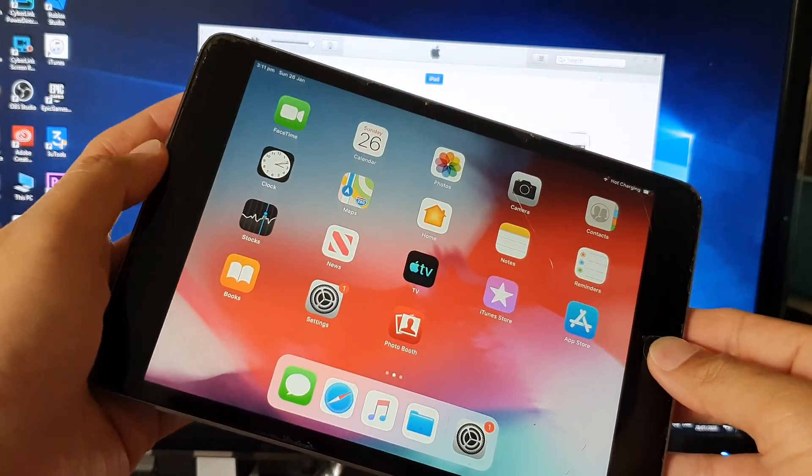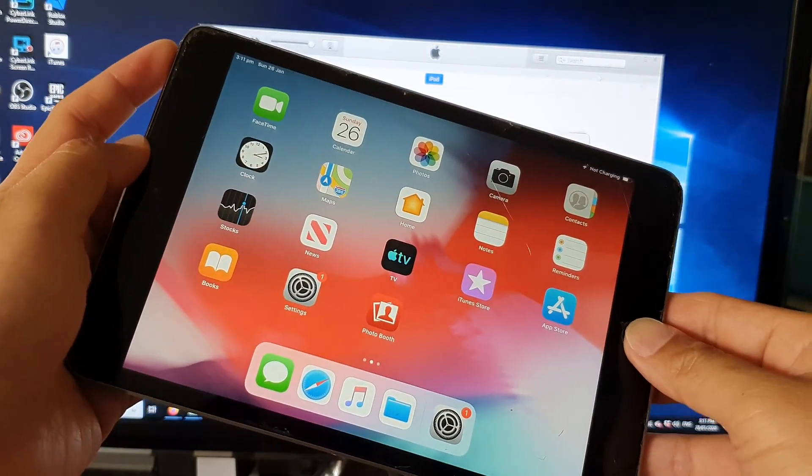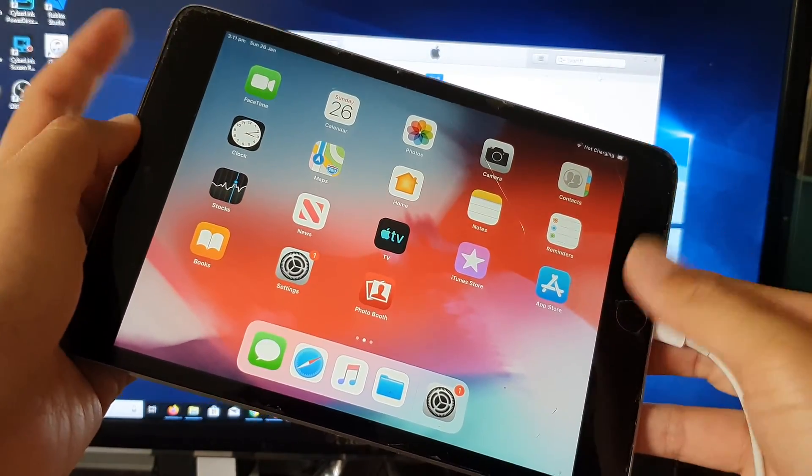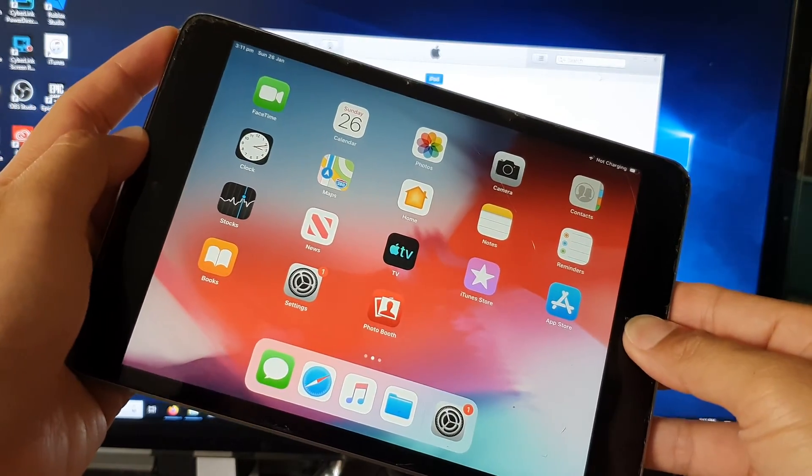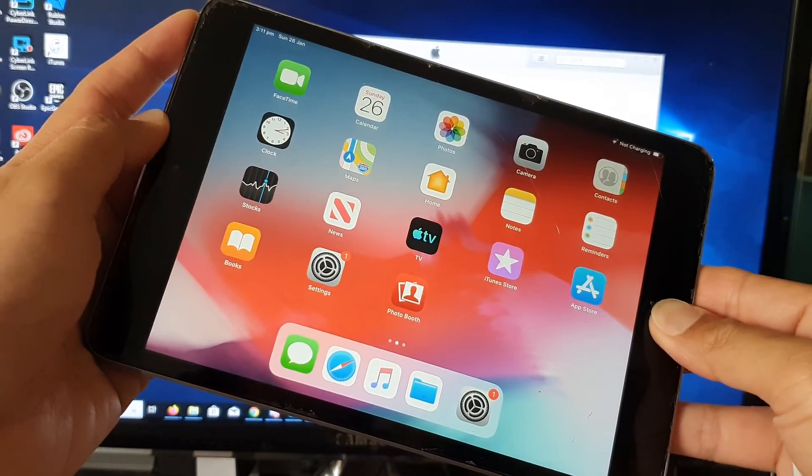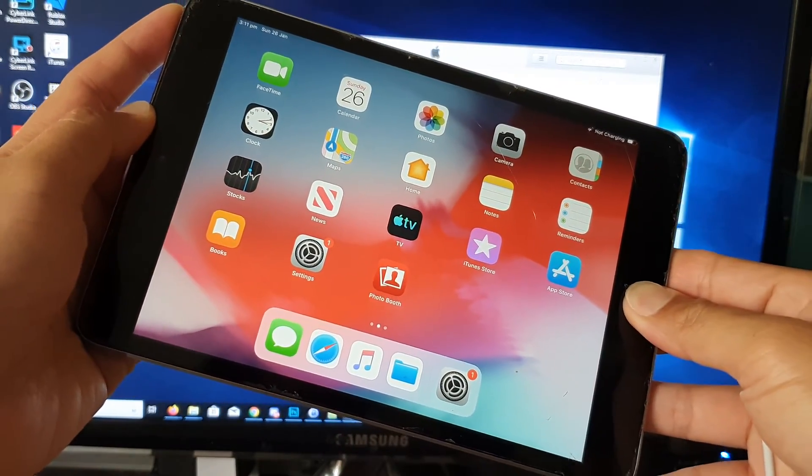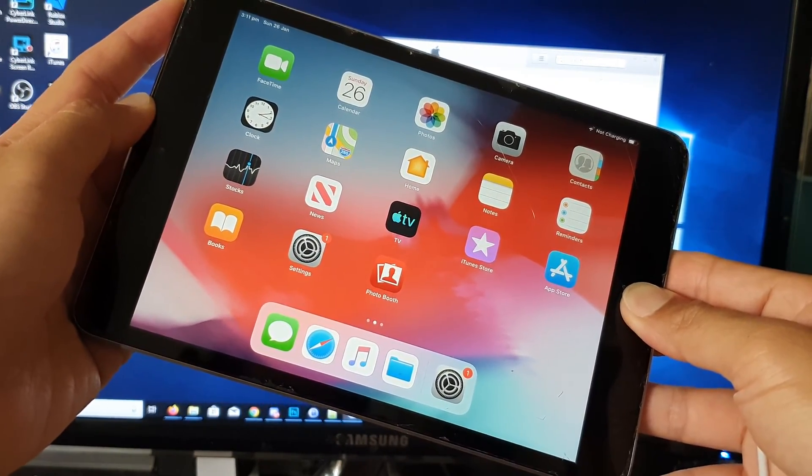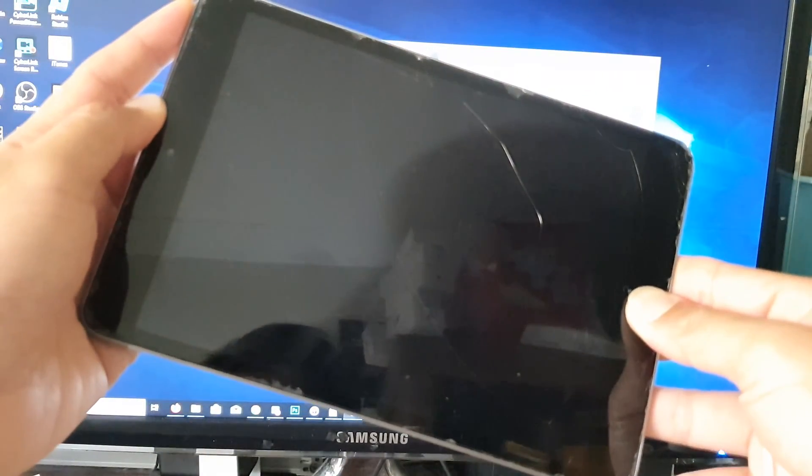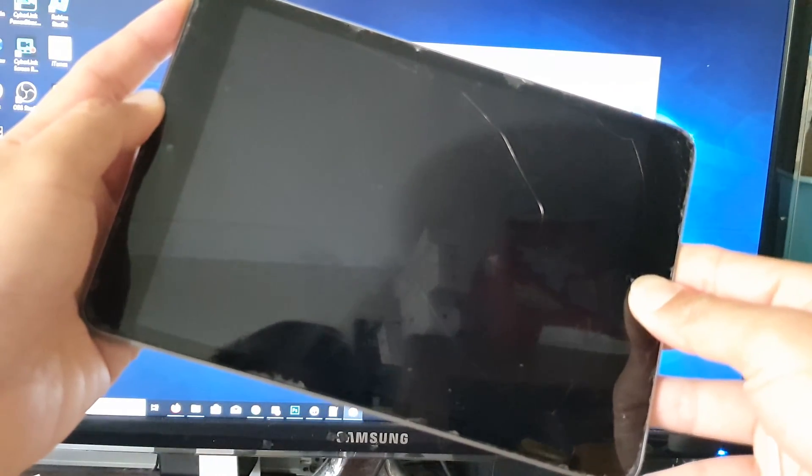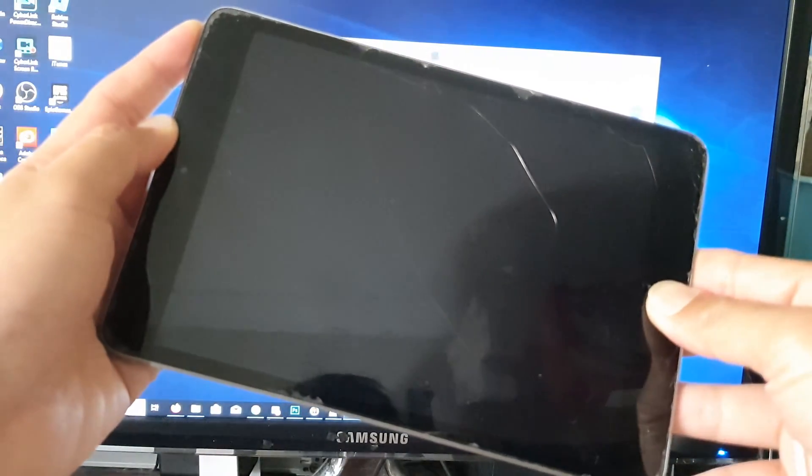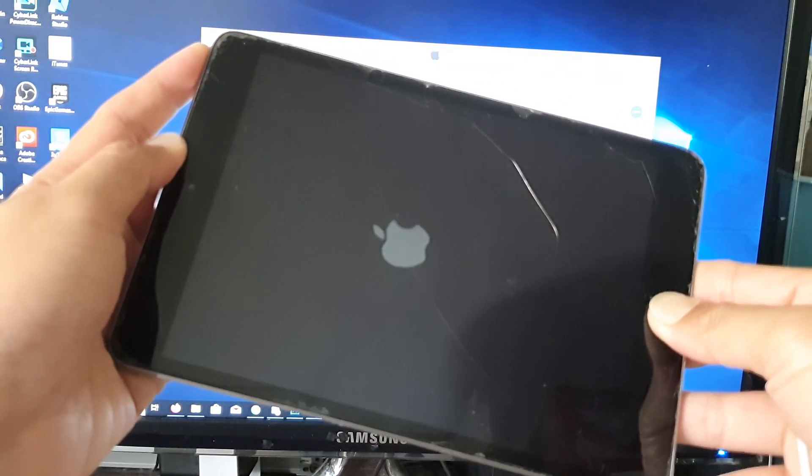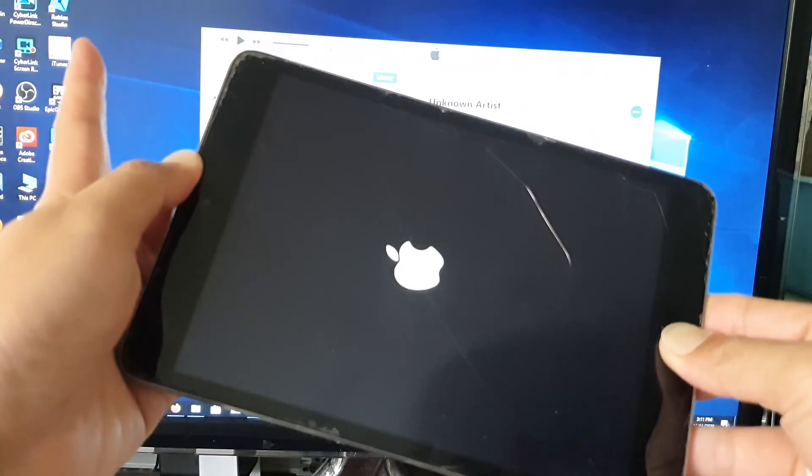So let's do it now. Press on both buttons at the same time, press and hold. Continue to hold until you see the Apple logo appear, so continue to hold.